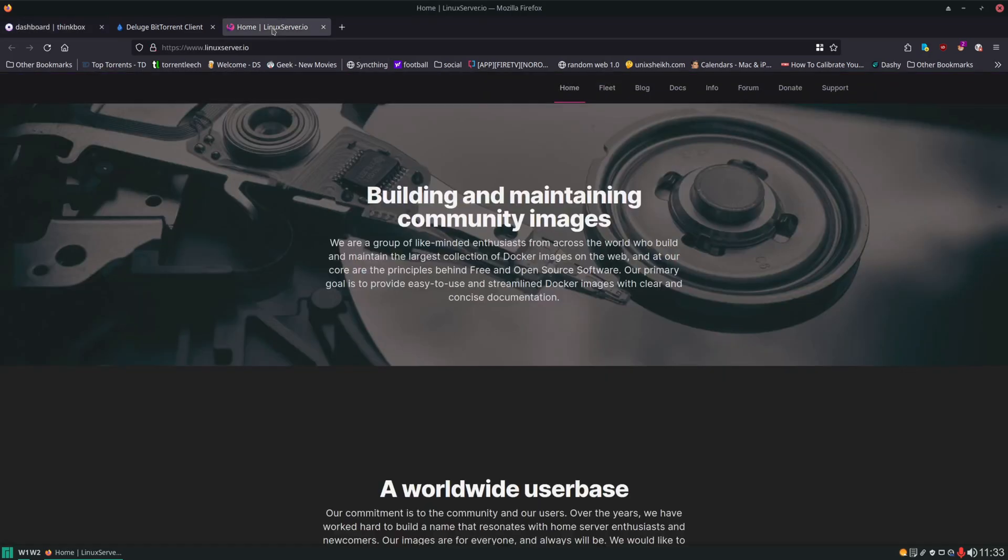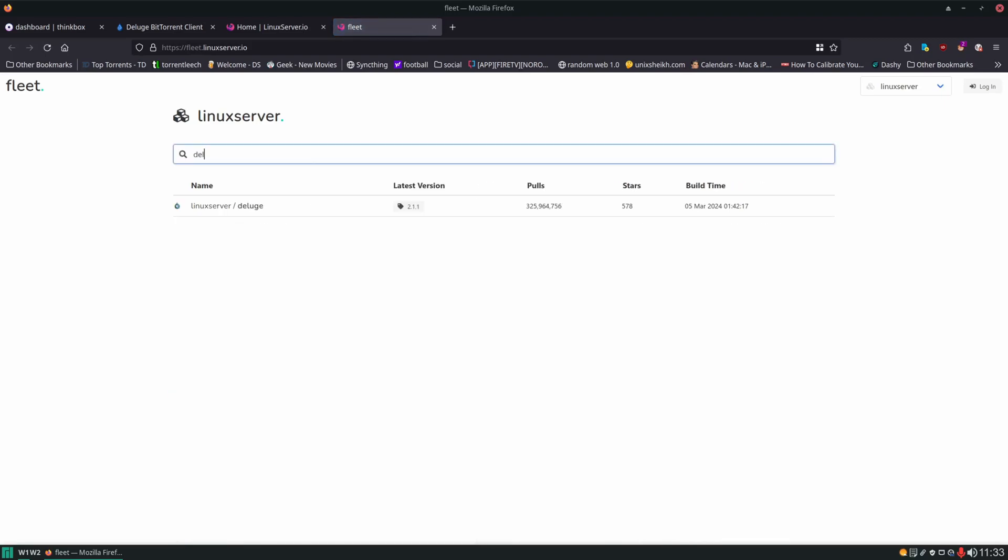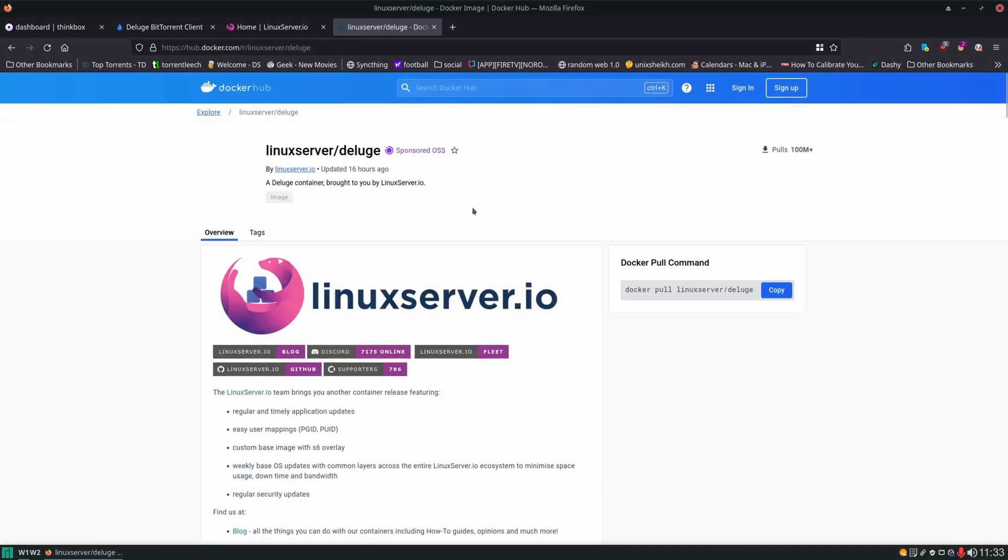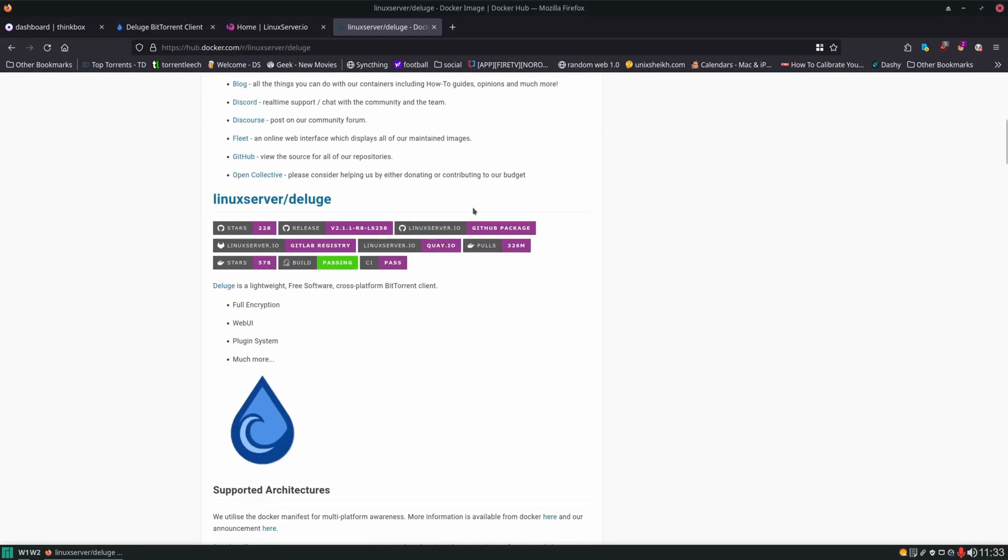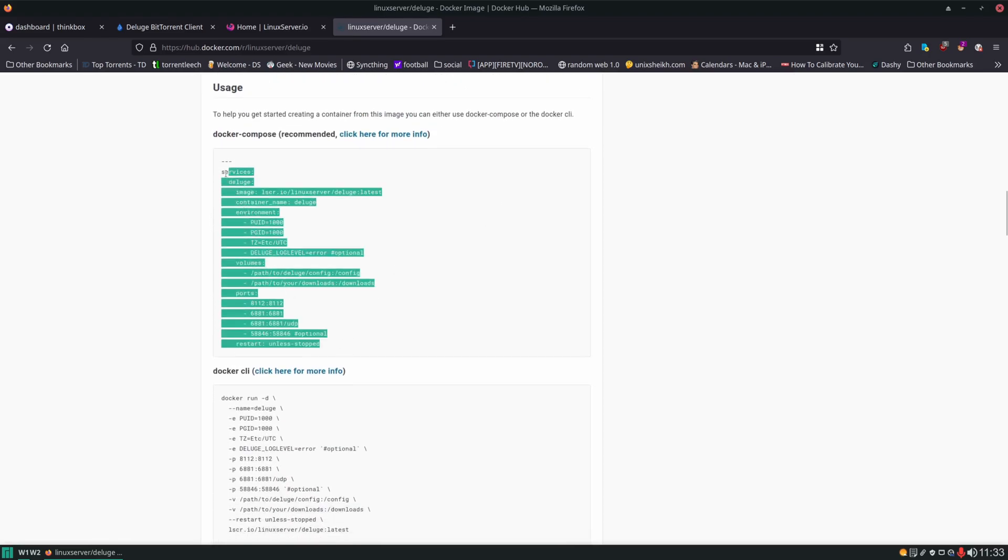I like to get the container for this application from linuxserver.io. Head to the website, click on fleet and we'll be able to find it there. We'll want to click on this Docker Hub link and then just scroll down and find the docker compose file.